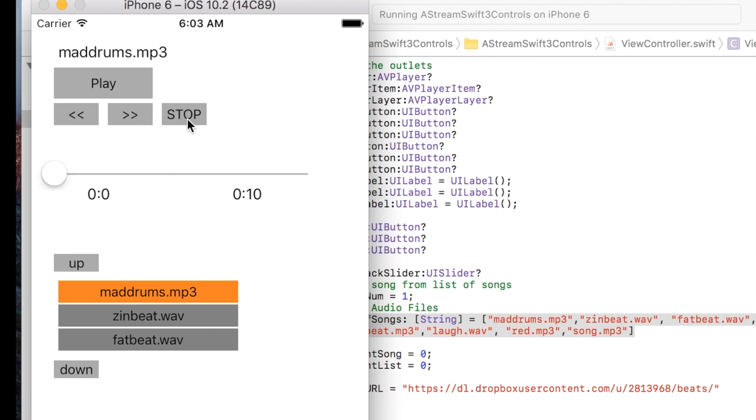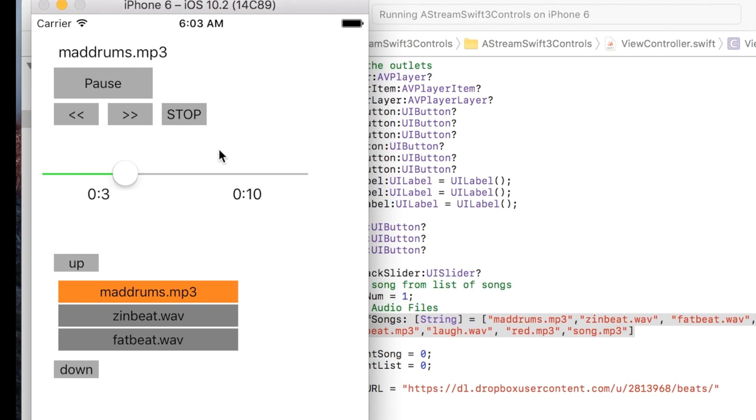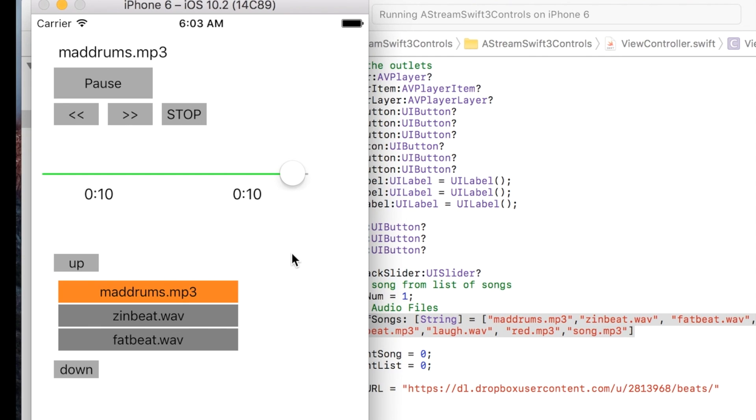We have a stop button. When I hit that it goes back to the beginning of the song and you can play it again. The interesting thing about this is when you allow the song to finish on its own, it will continue on to the next.